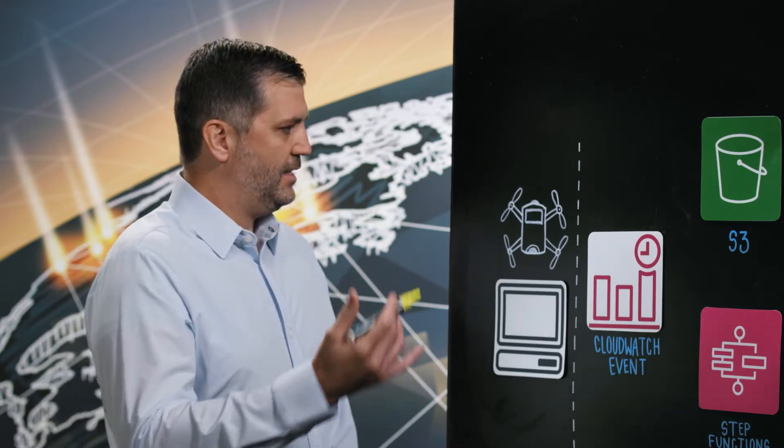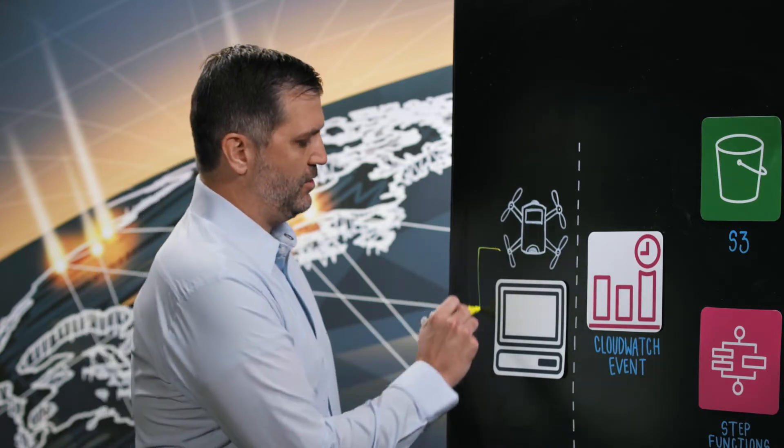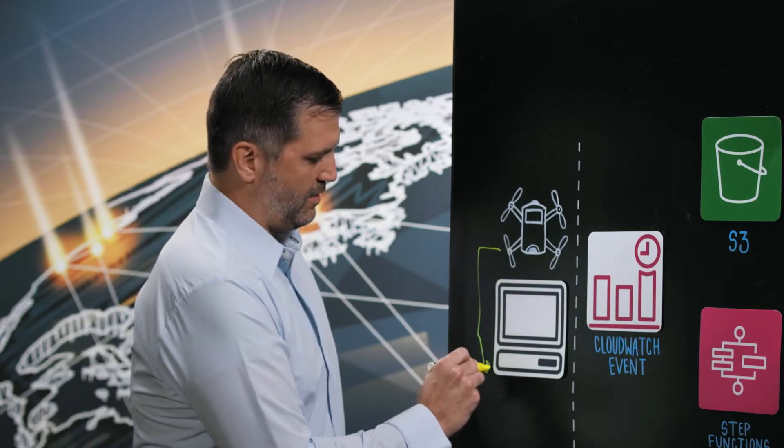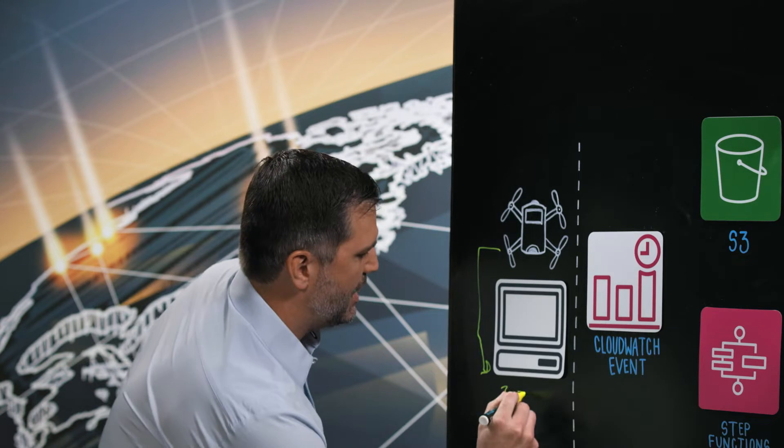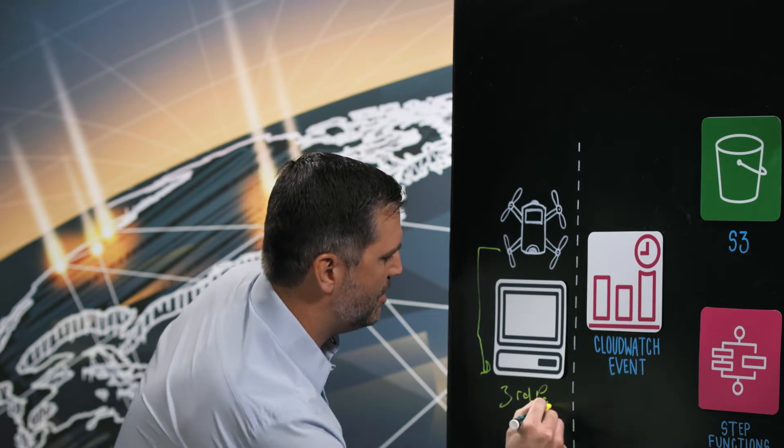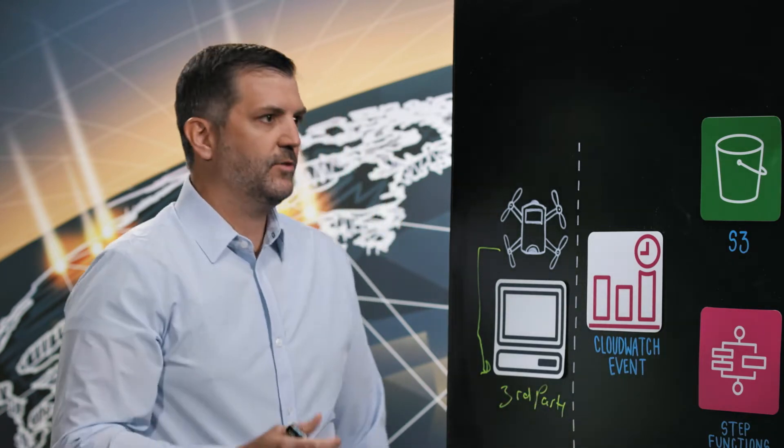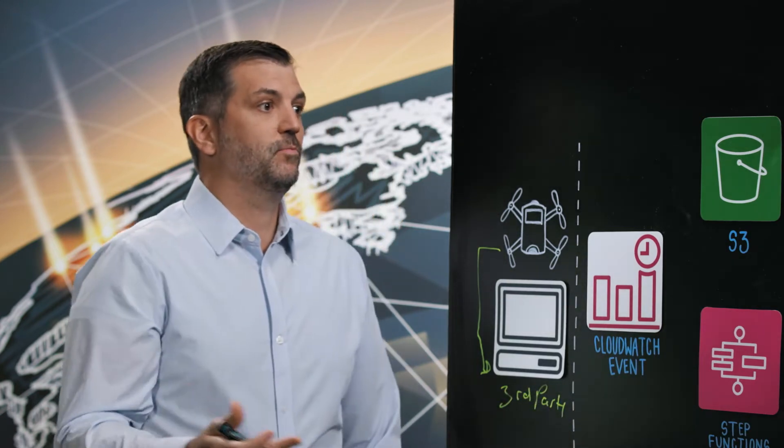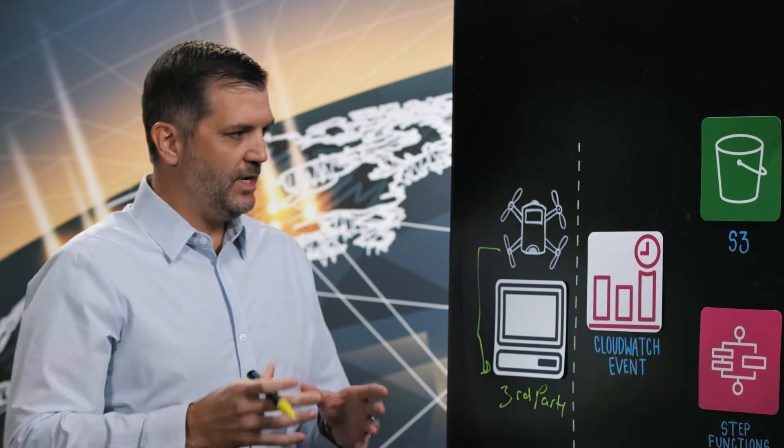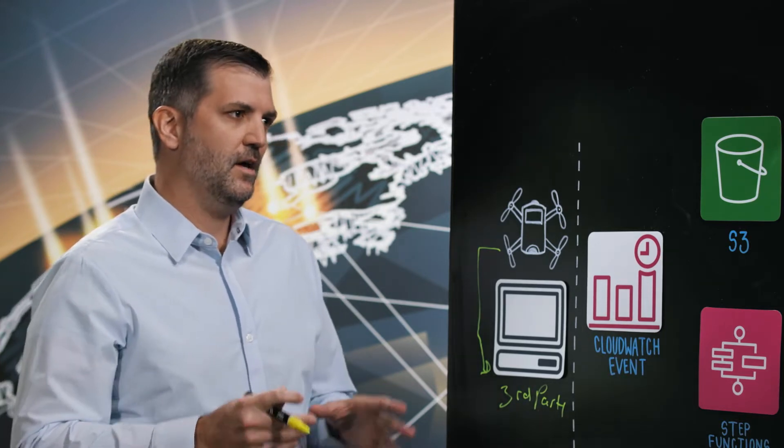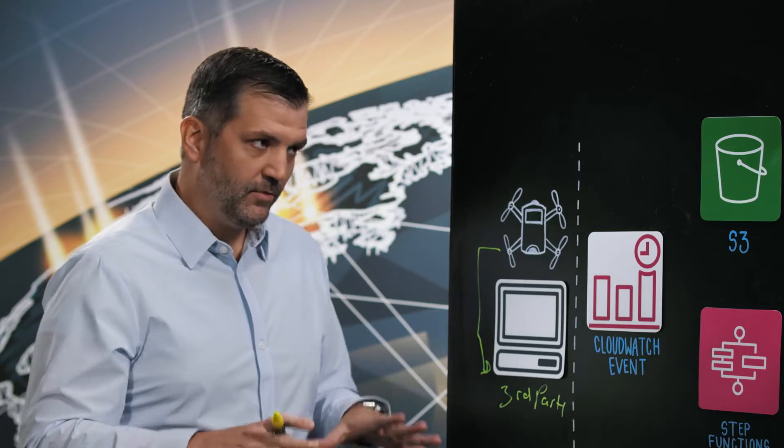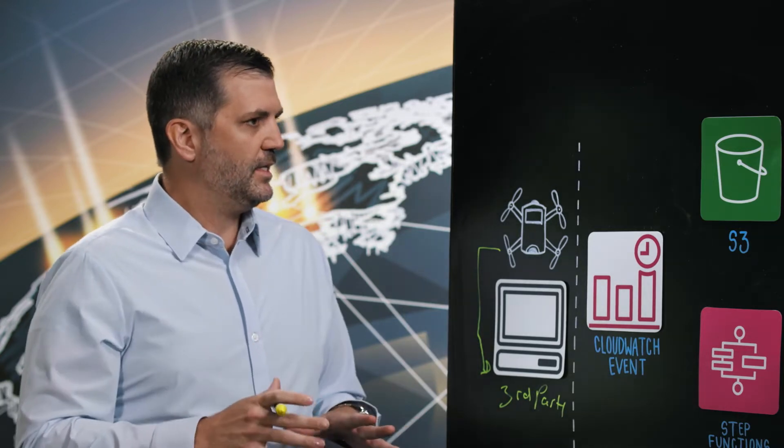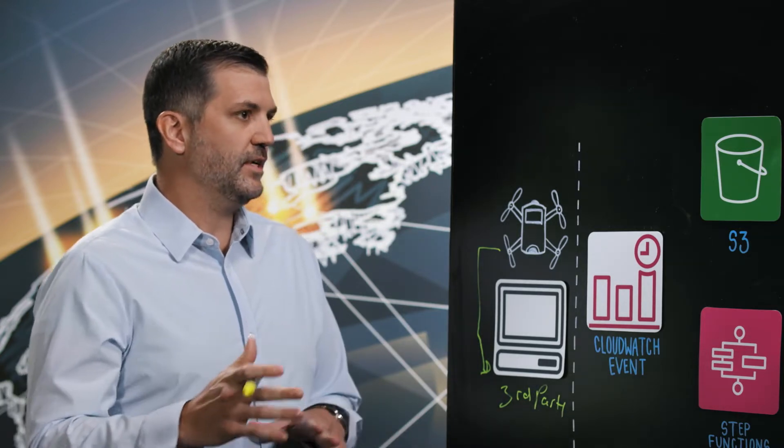Once they take that imagery, they're loading that imagery into a third-party software which is actually processing all of the imagery and creating three separate files per well pad. So those three image files, one is an ortho mosaic which is a high resolution top-down view of the well pad. We also get a digital terrain model and a digital elevation model.